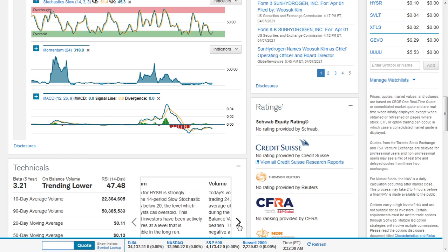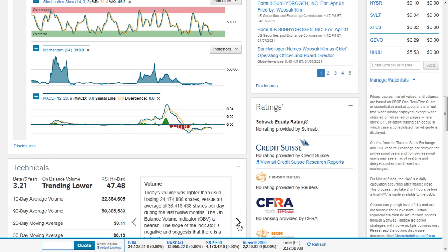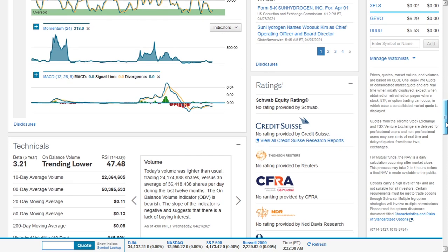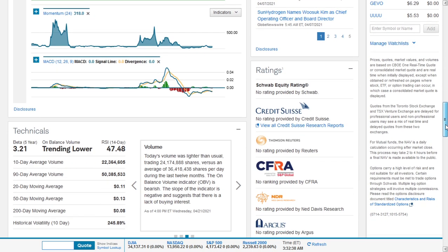This means that investors have been actively selling shares at a level that is unsustainable in the long run. The volume for that session was lighter than usual, trading 24.174 million shares.